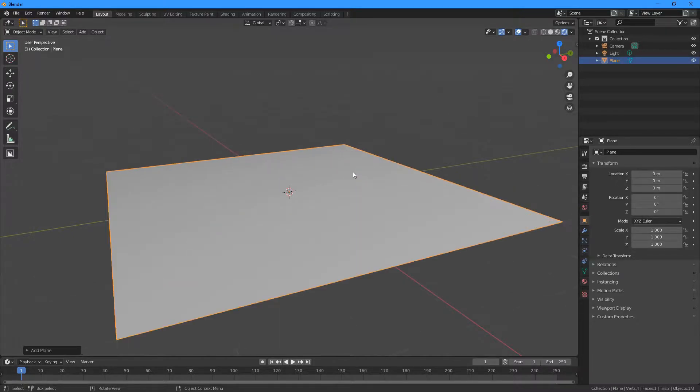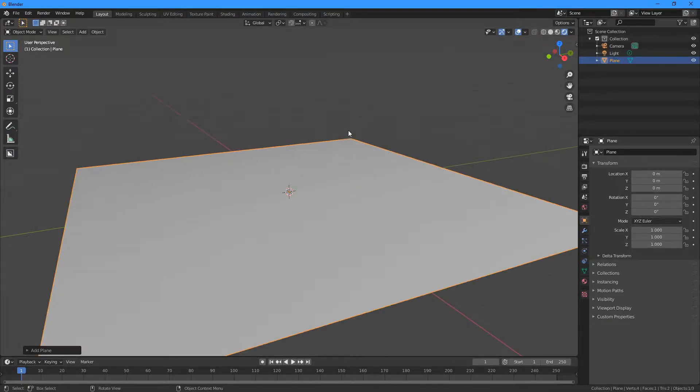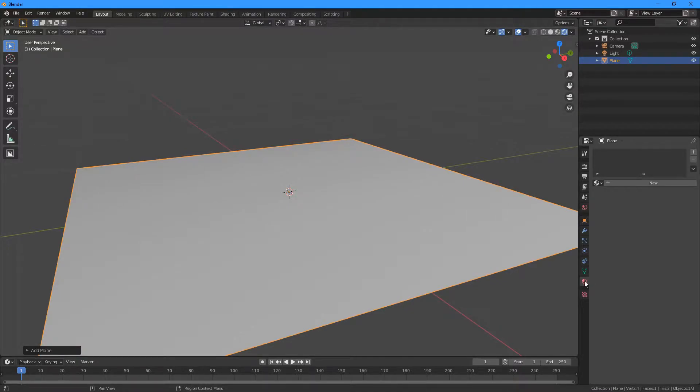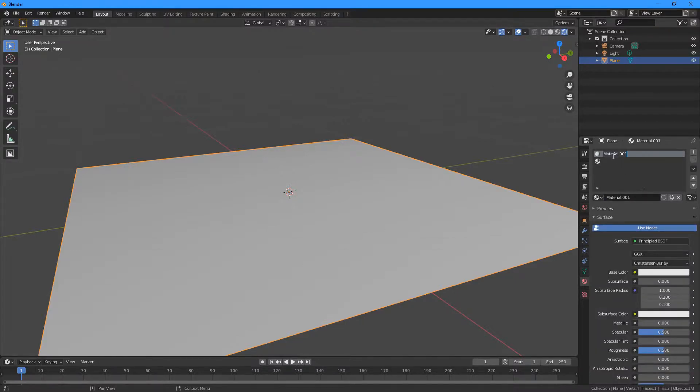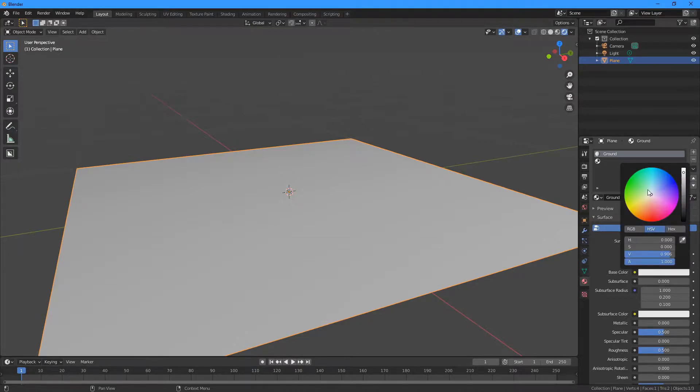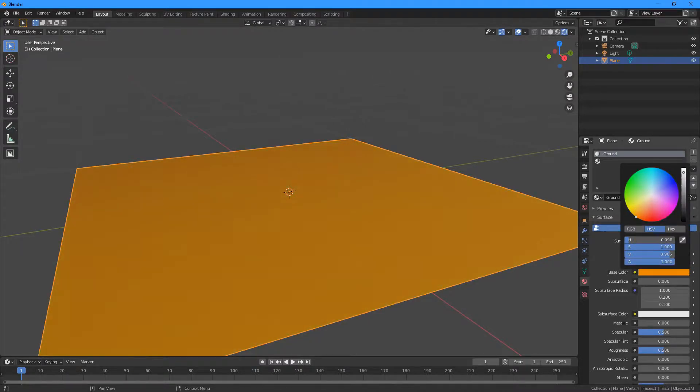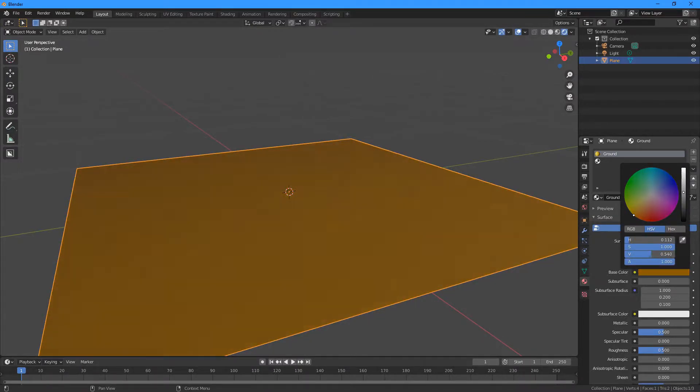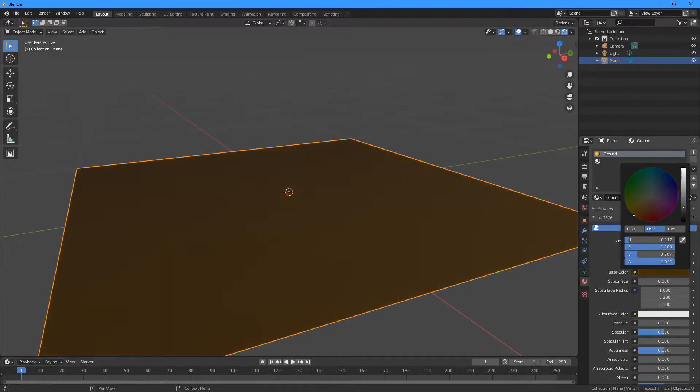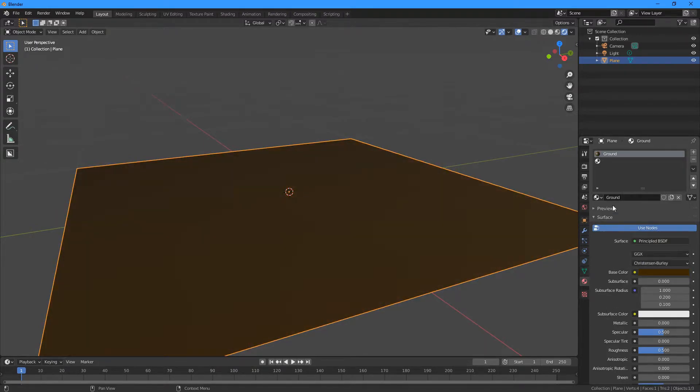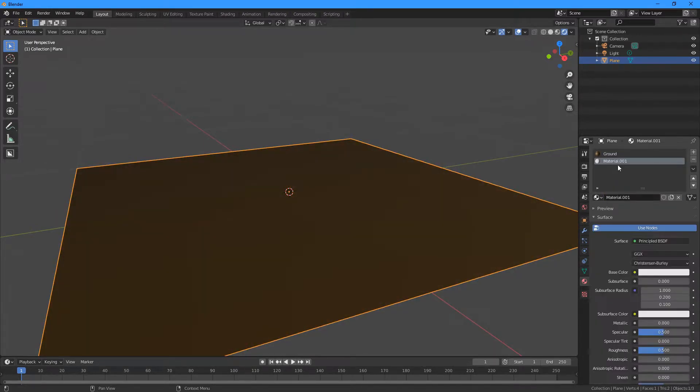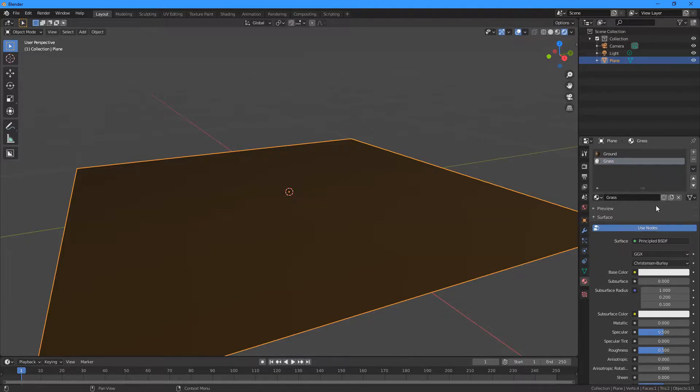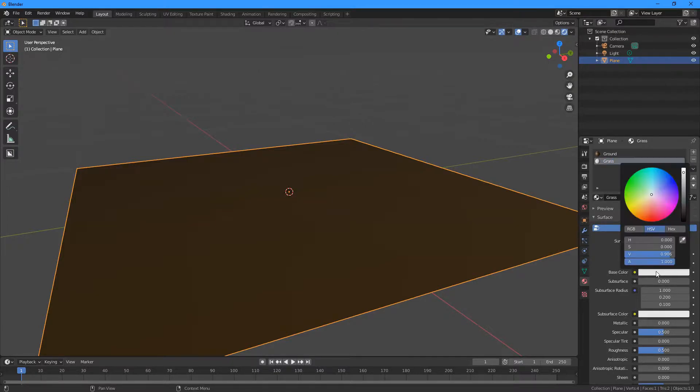The default size is alright, so we can just zoom in a little bit. And then we're going to go to the Materials tab here and we're going to add two new materials. Call the first one Ground and we'll change that to sort of a dark brown looking color. And then the second material we'll call Grass, and we can change this to some sort of green.